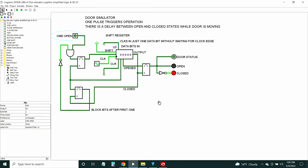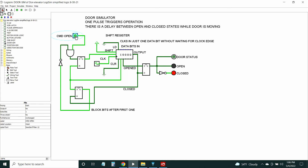I'll show the door simulator briefly. The action we want is: one pulse triggers the operation. There's a delay between open and closed states while the door is moving, so there's a mechanical movement here. I'm going to quickly pulse this up and down — there's a clock for the simulator. The open will come on after a short period, then it'll close by itself after a short period and the door status will indicate that: one, zero, door opens, door is open, people get in, then it goes to closed. This shift register creates the delays.